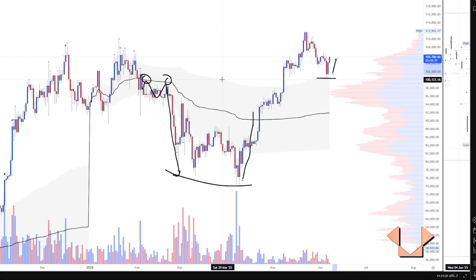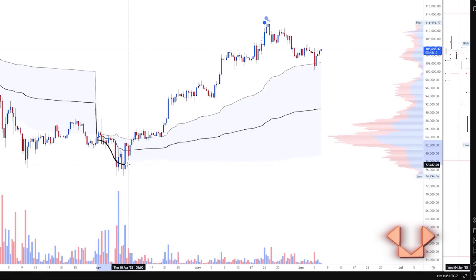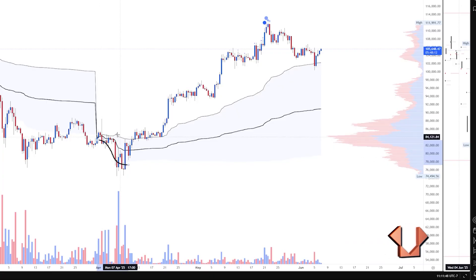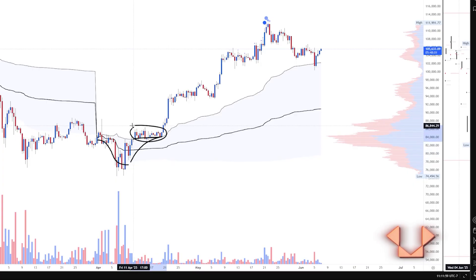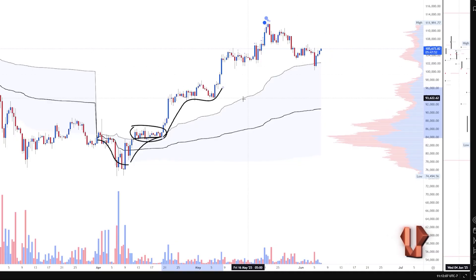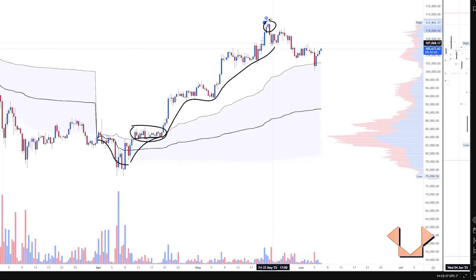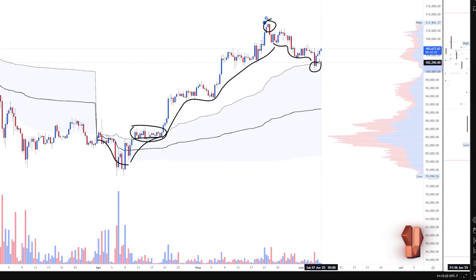Moving to the quarterly VWAP — the quarter started on April 1st. Volume was being accumulated early on, and around the middle of April we started consolidating right above that standard deviation band. Since then price has separated from that band. You can throw in the two and three standard deviation bands to see how strong the uptrend was. Around the end of May we saw a loss of momentum, and recently we got a bounce from the one standard deviation band of the quarterly VWAP.